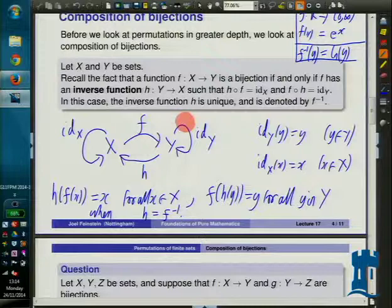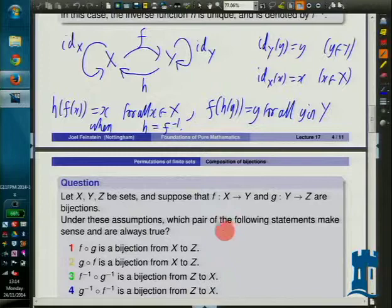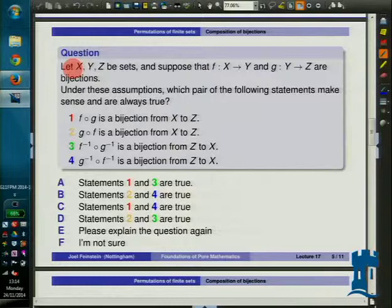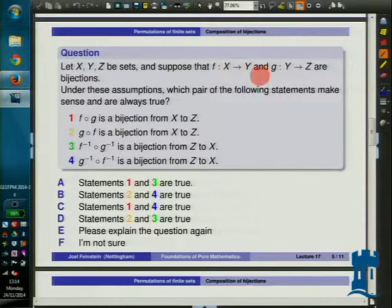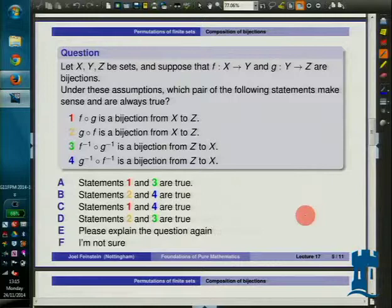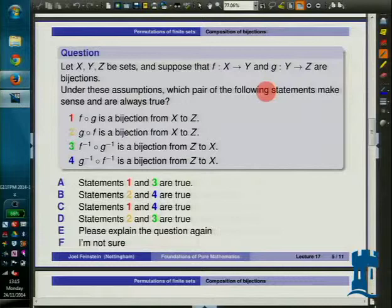Here's a question: given sets X, Y, Z with bijections F from X to Y and G from Y to Z — so both have inverse functions — which two of the four given statements are always true? I'm offering pairs: statements 1 and 3, statements 2 and 4, statements 1 and 4, or statements 2 and 3. See which ones you think are always true whenever you have bijections F: X→Y and G: Y→Z.